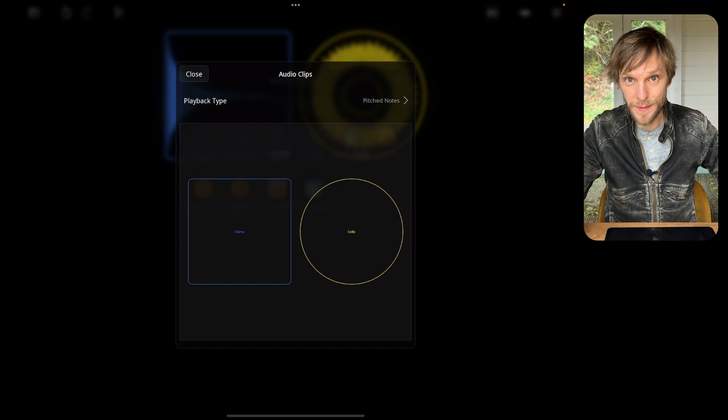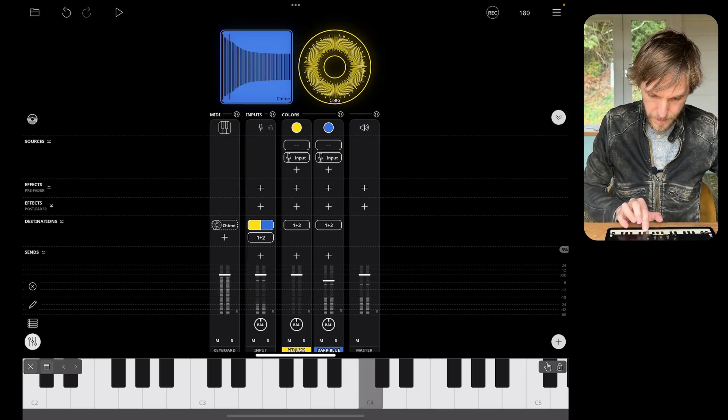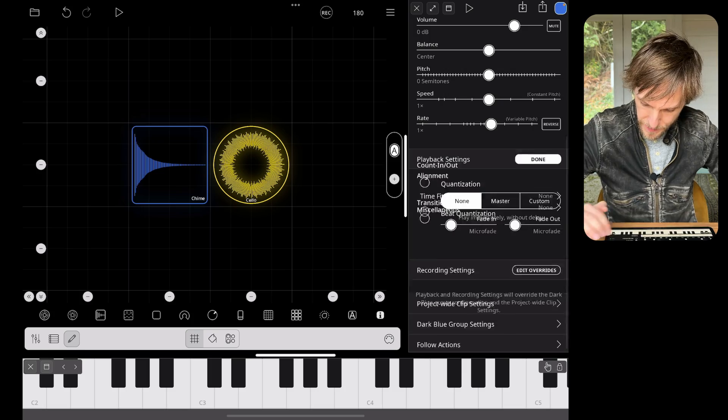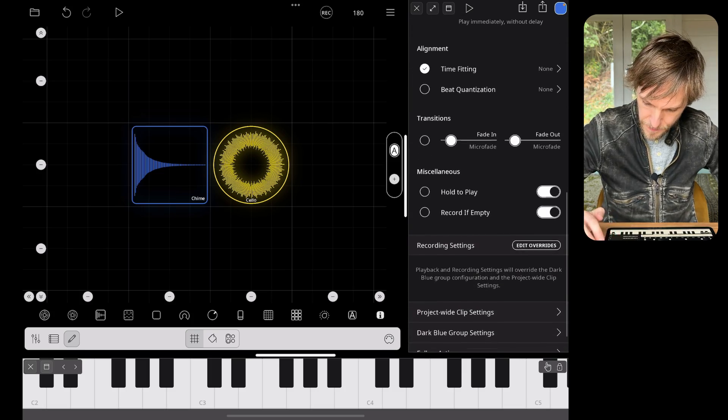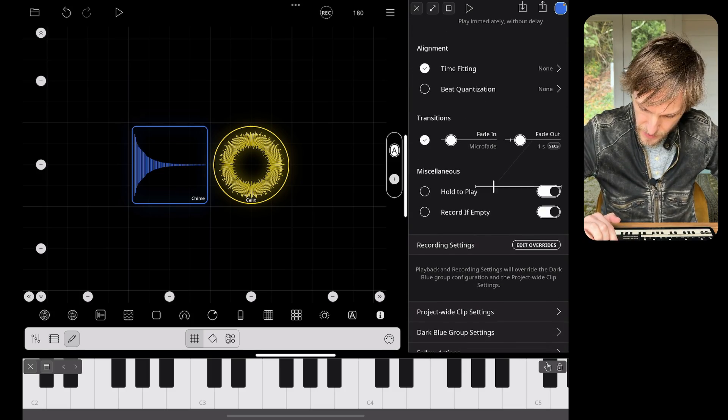Now I tap the clip to select it. That's all I need to do — I can already play using the keyboard. But you'll notice that it cuts off as soon as I release the key. Loopy Pro uses the fade out duration of a clip in order to dictate what the decay will be, that is how long it will play after you release the key. I can go into playback settings and change the fade out to something a bit longer to produce a more natural decay.